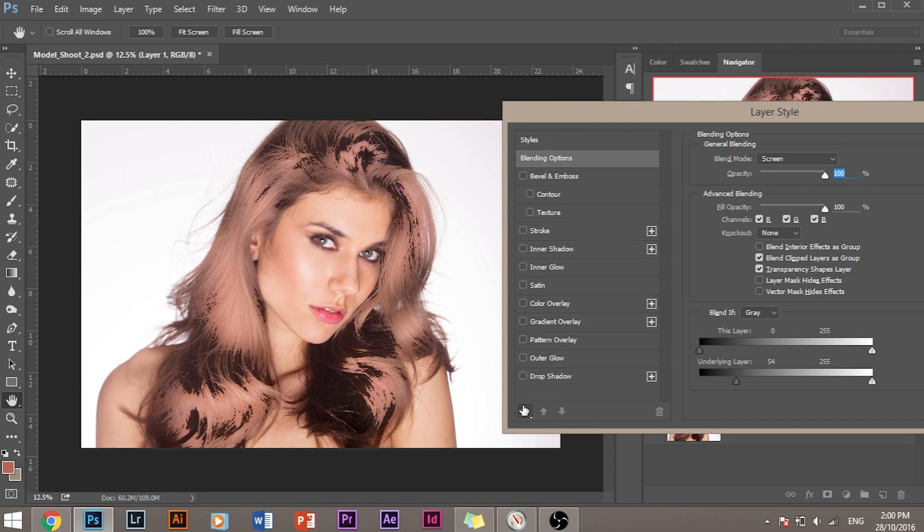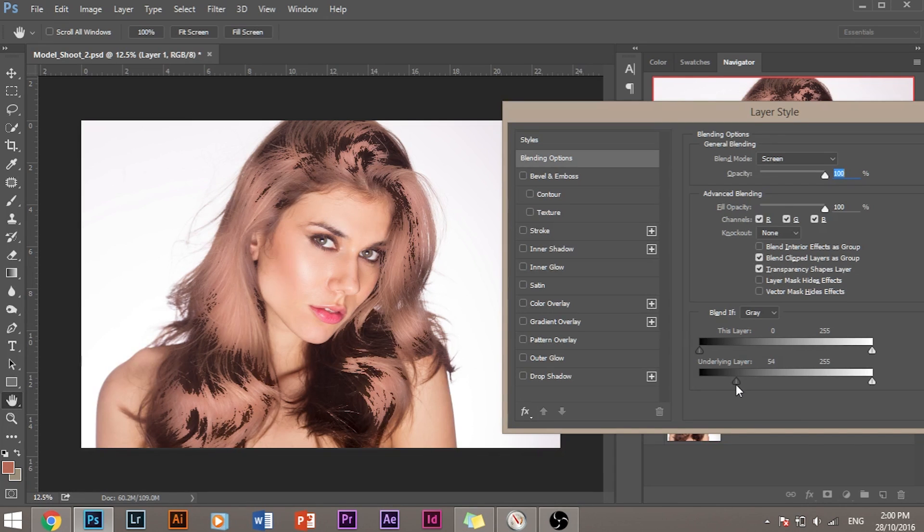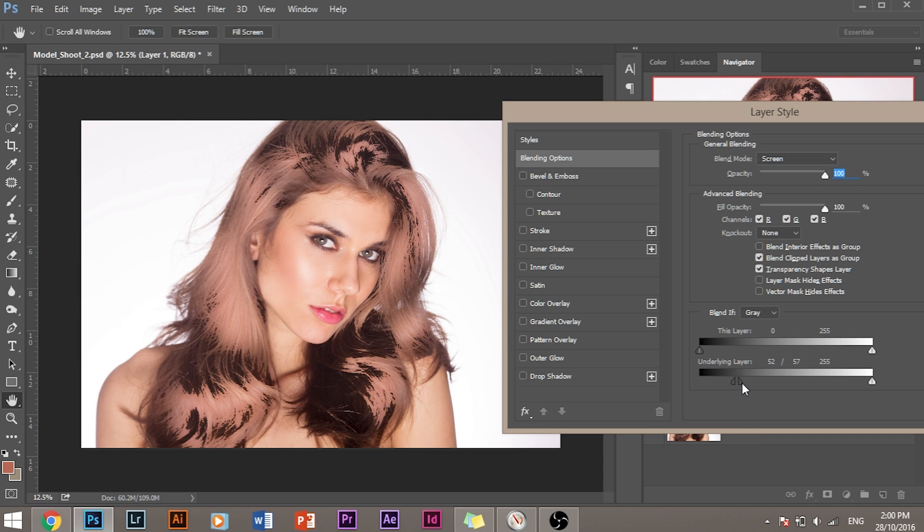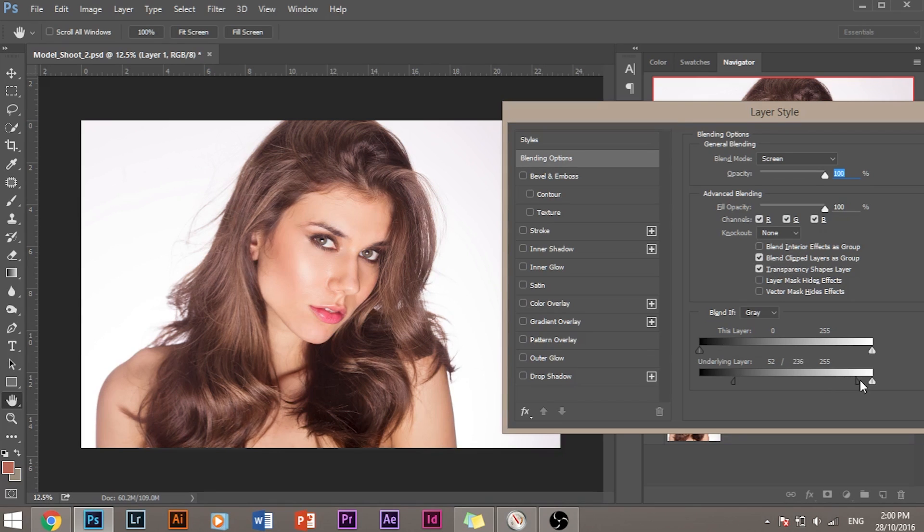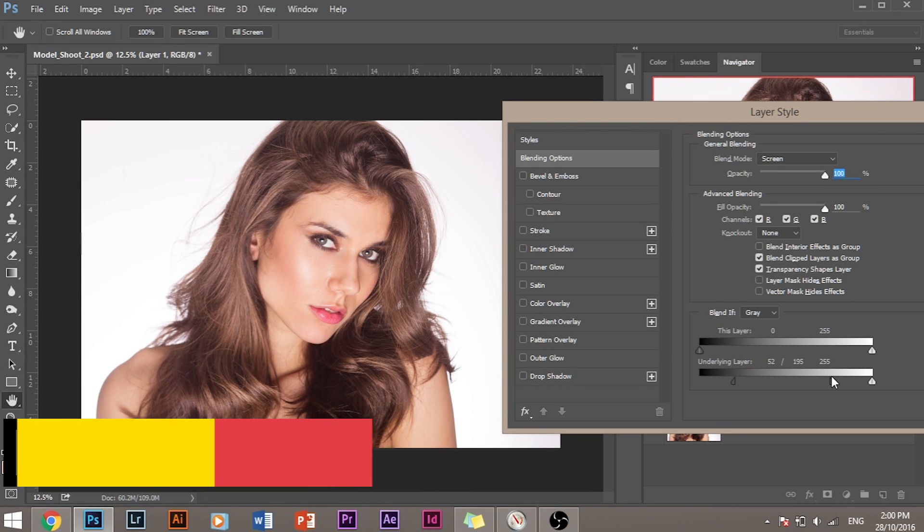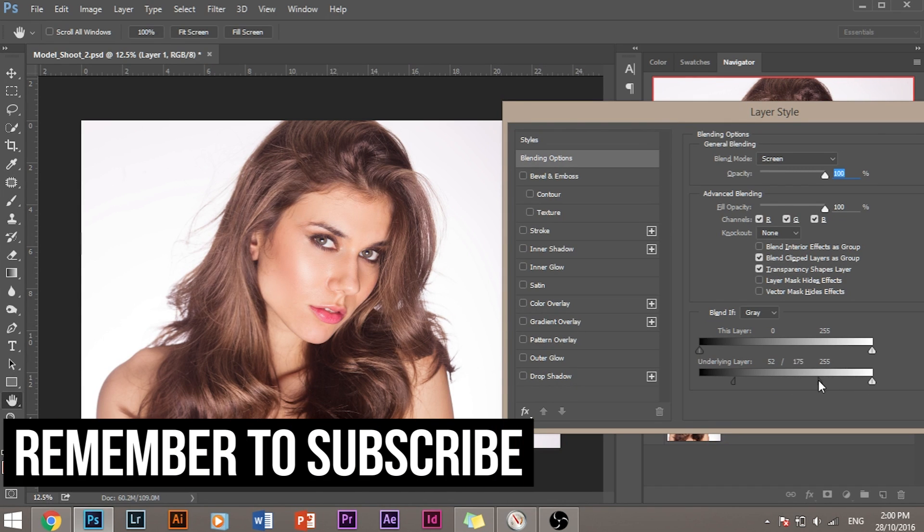So how do we do that? Press and hold Alt, or if you are using a Mac, Option. Press and hold Alt or Option and click on this slider. The slider will be divided into two parts. Now drag the right slider to create a soft transition. Drag it to the point where you think the hair looks good and click OK.